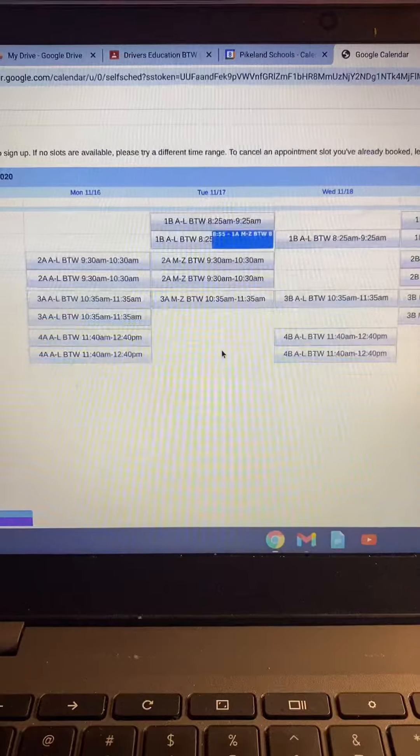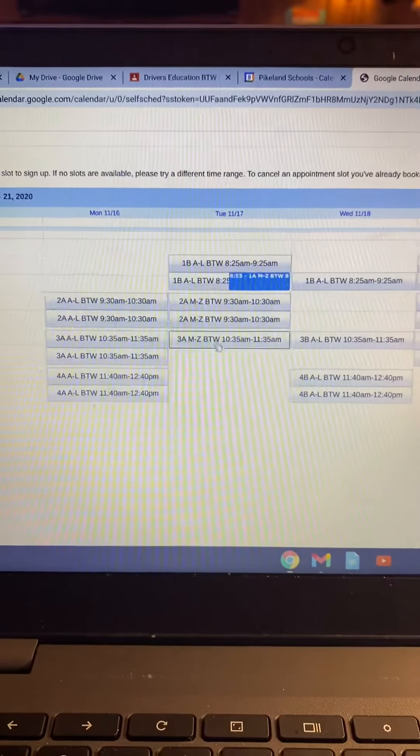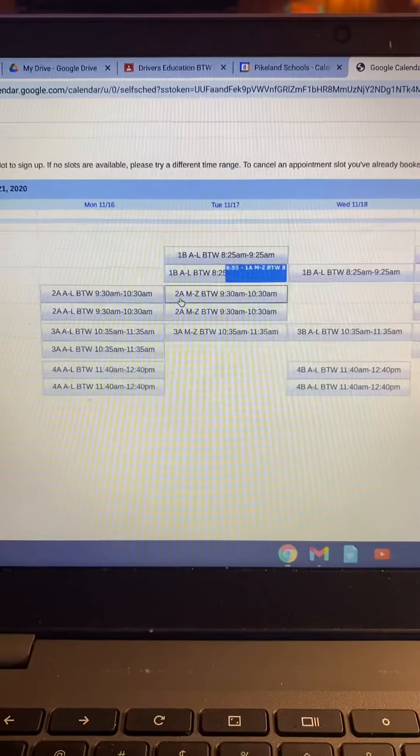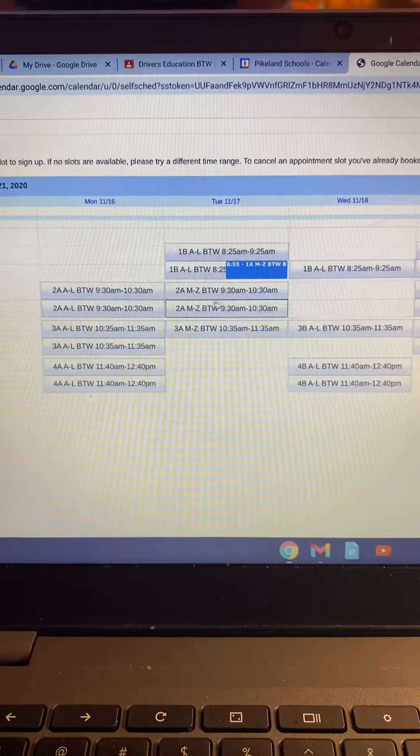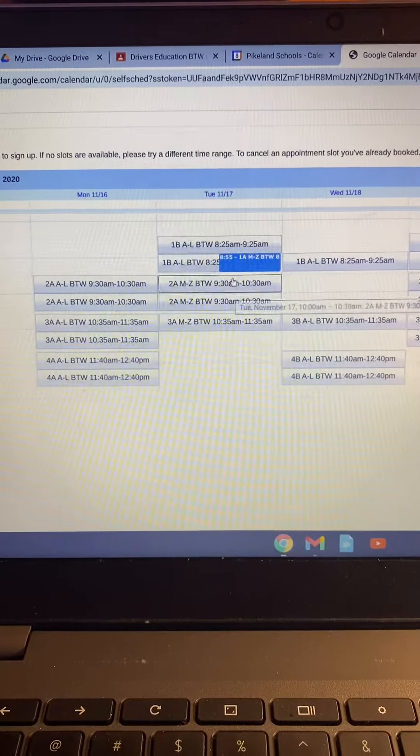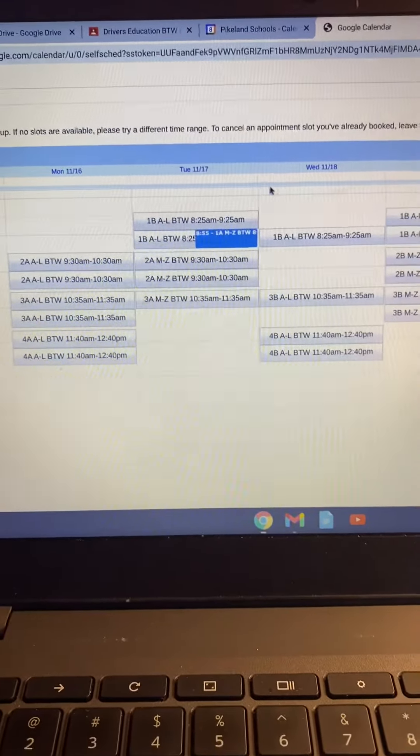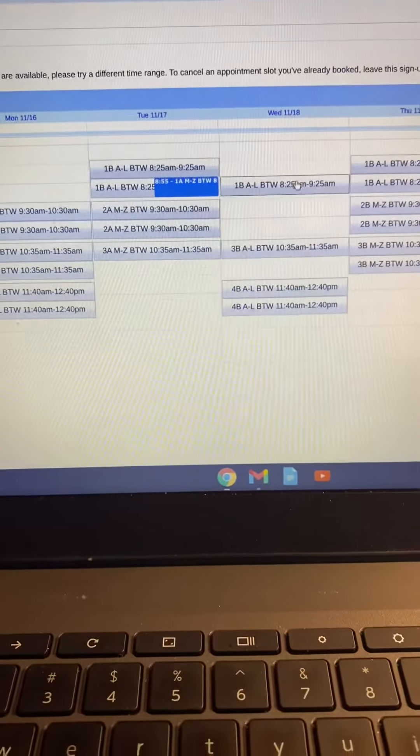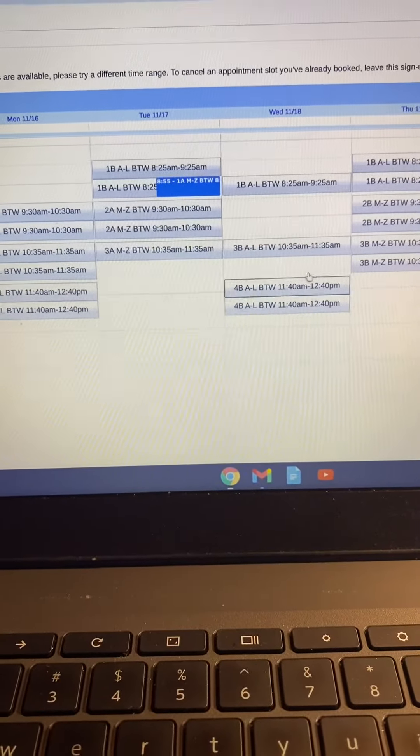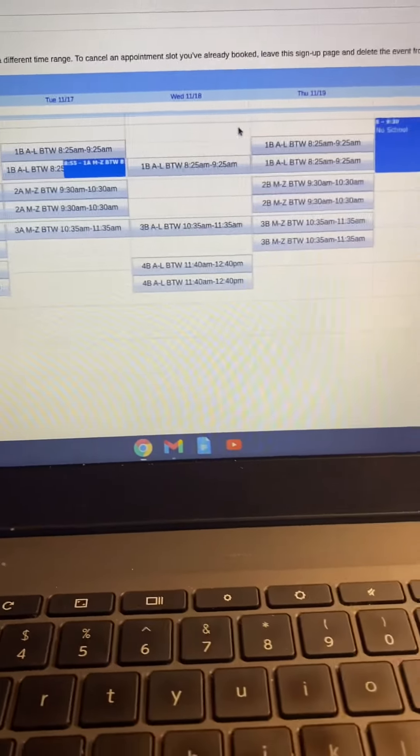But then you can come on your virtual days. So if you are 2A M through Z and your PE second hour on Tuesdays and you're virtual on Wednesdays, you've got all these options over here for appointments. So you can come on your virtual days.